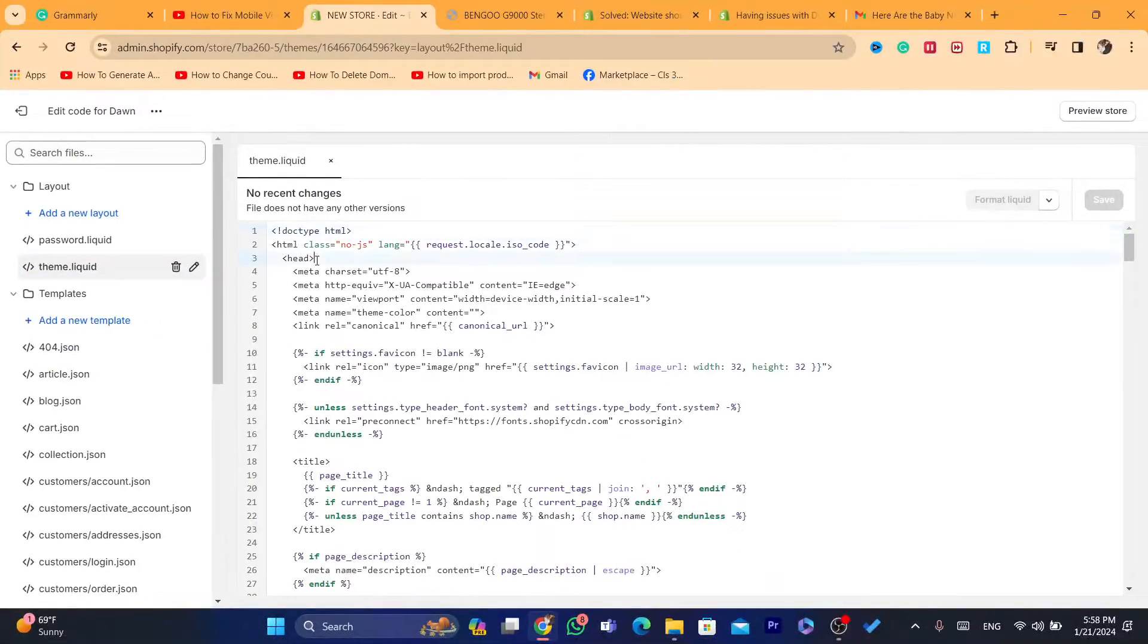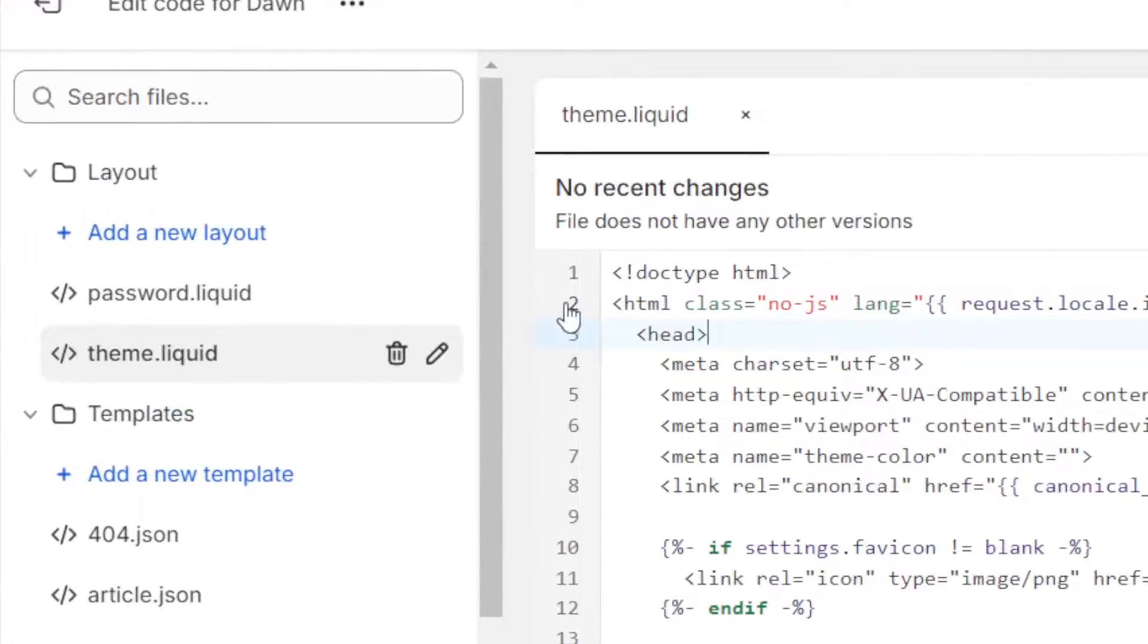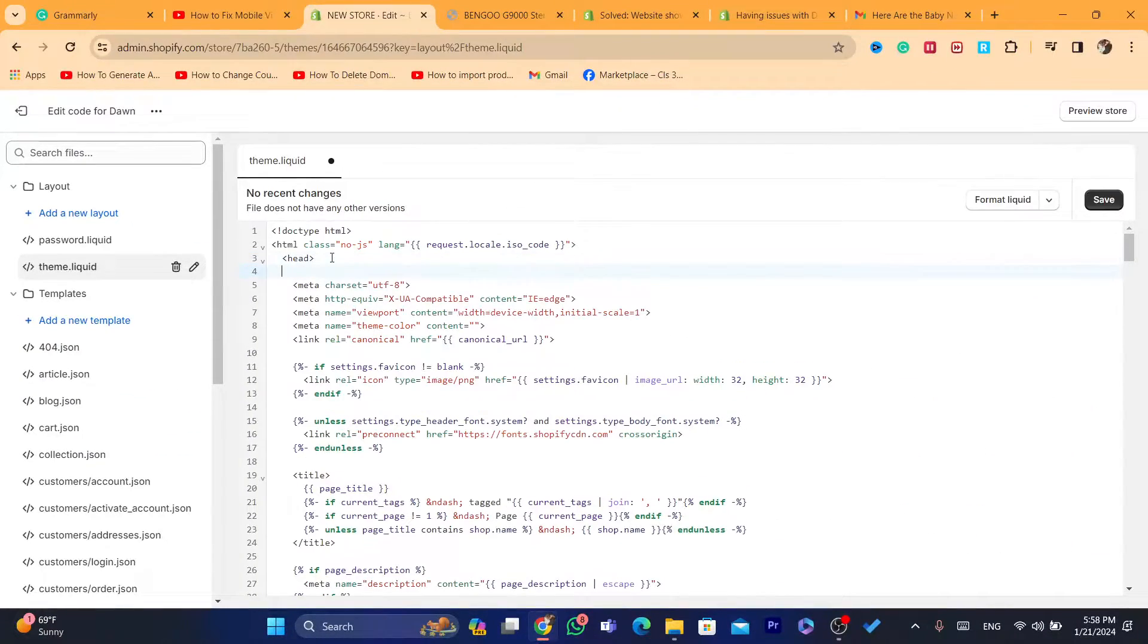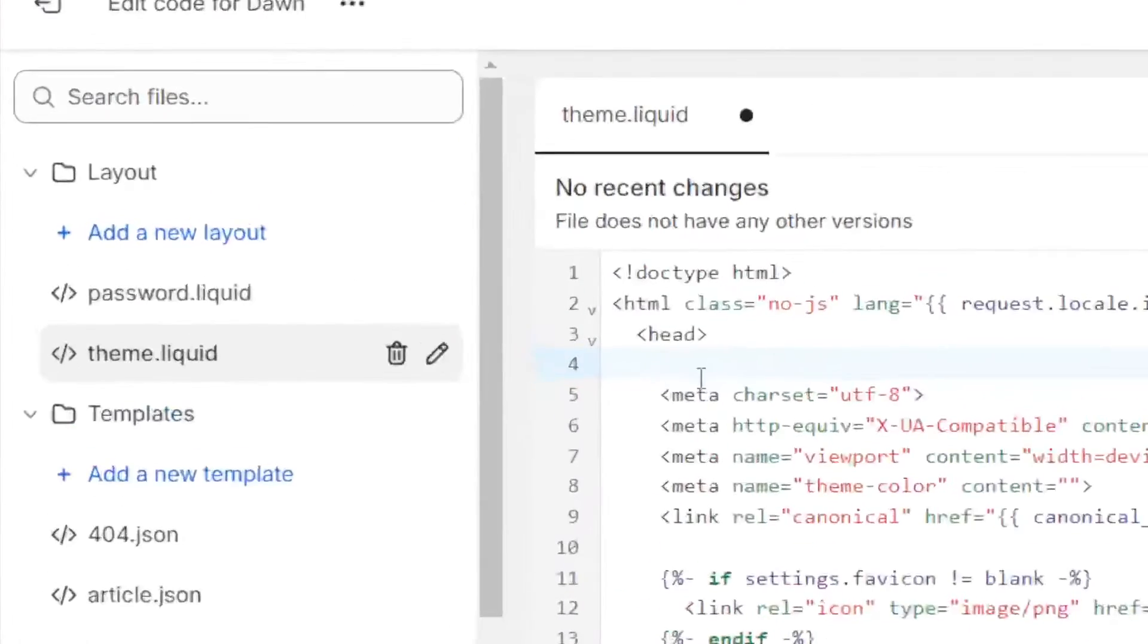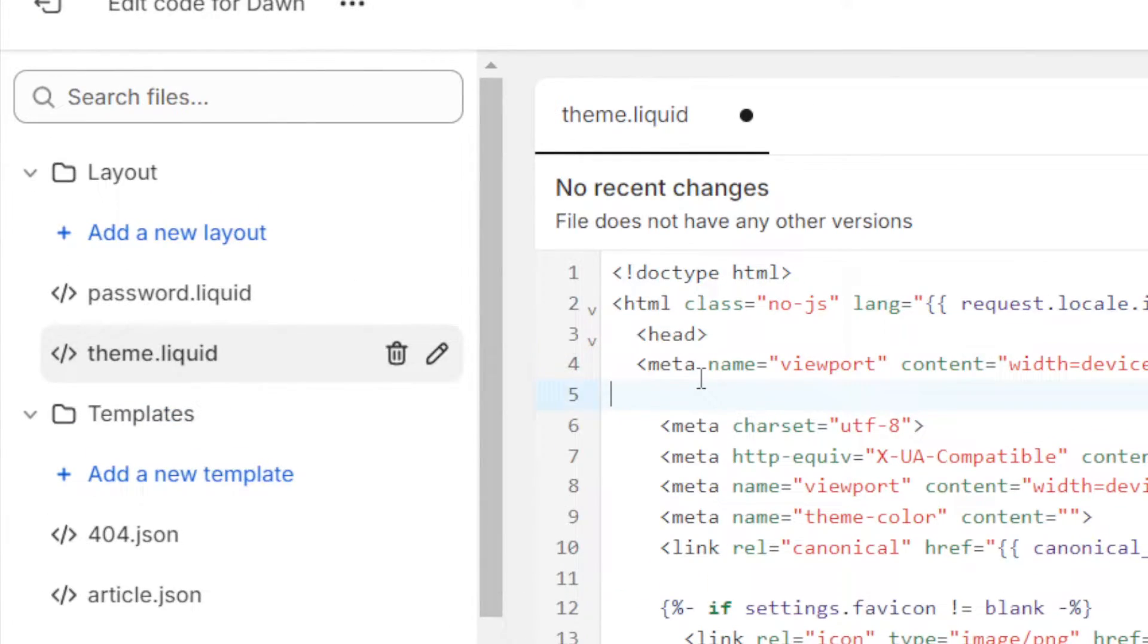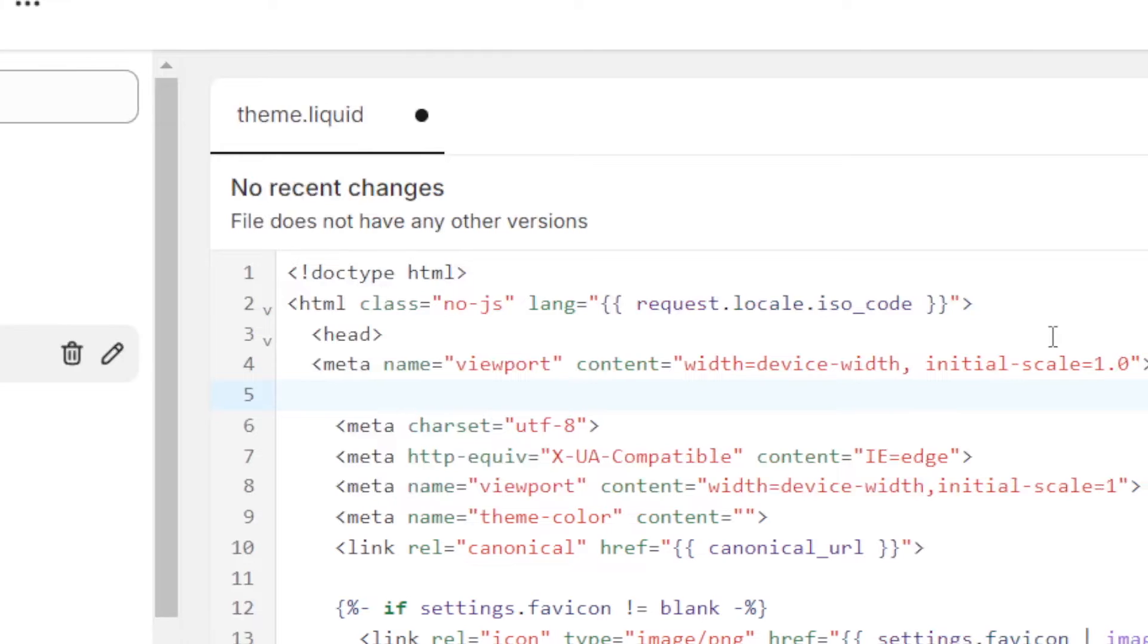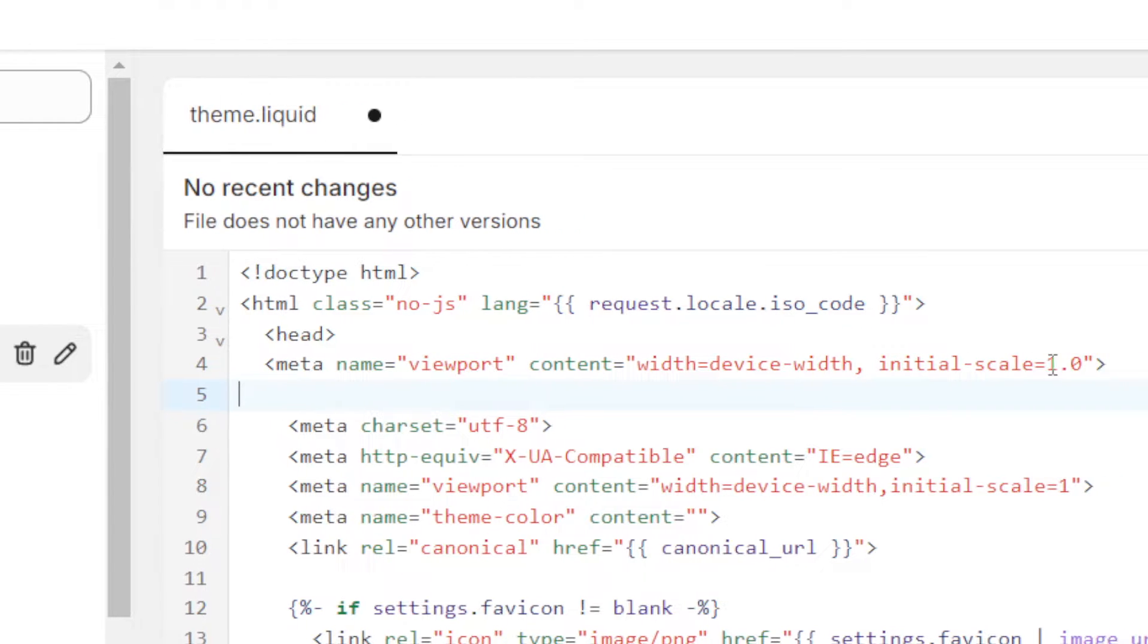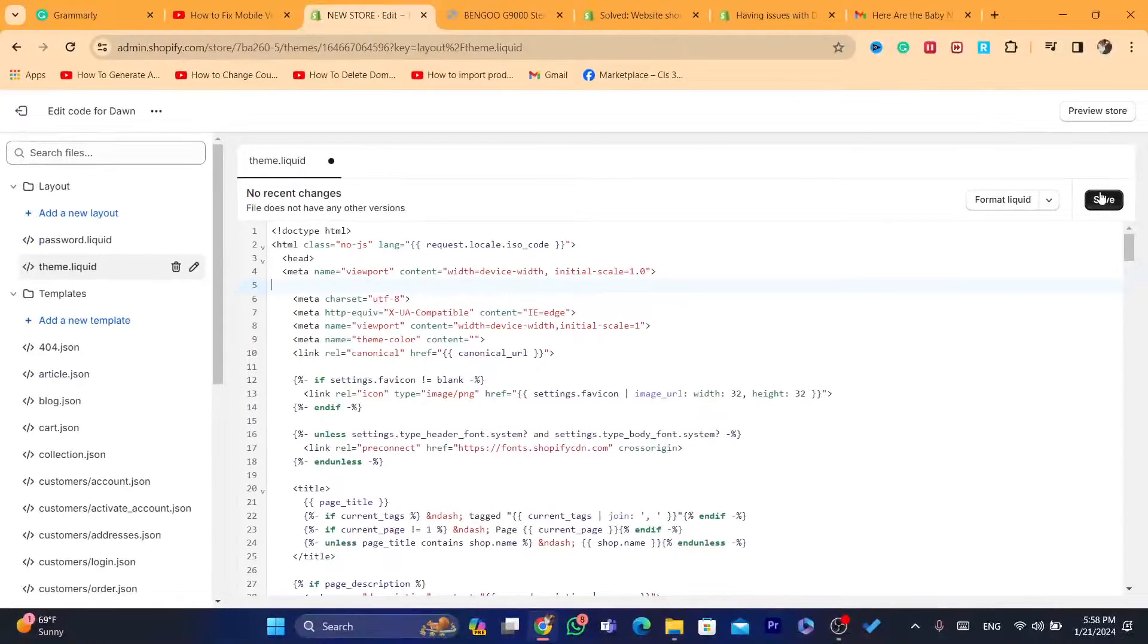Below head, as you can see, you want to paste this code. The first code, which is smaller. Click on save.